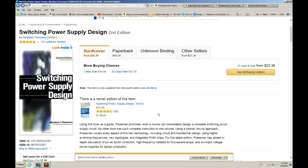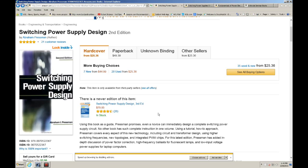I've gotten quite a bit of emails from subscribers about me recommending books where they could read about switching power supplies. So this video is intended for that purpose.